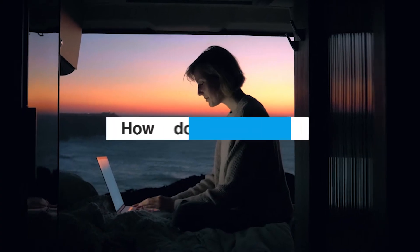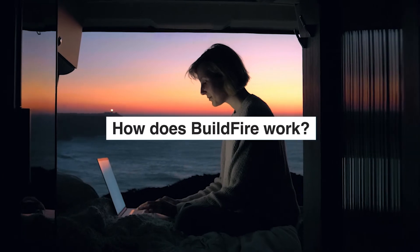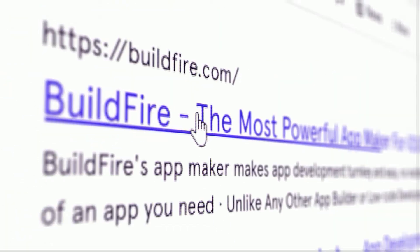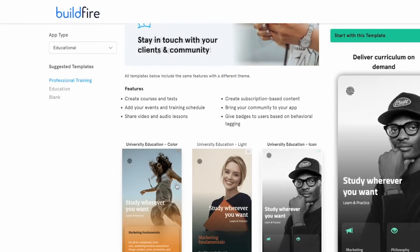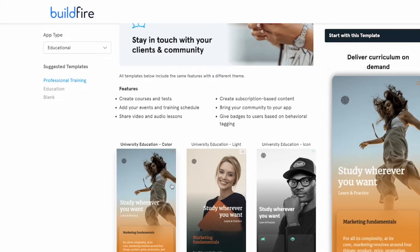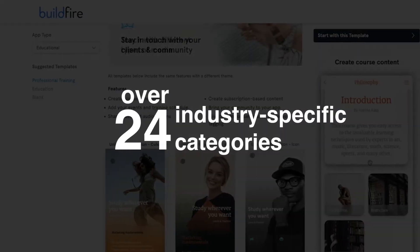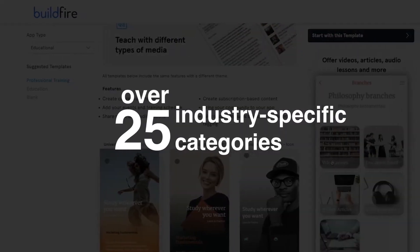So, how does BuildFire work? Get started at BuildFire.com. Once you're in, select the professionally designed template from our list of over 25 industry-specific categories.